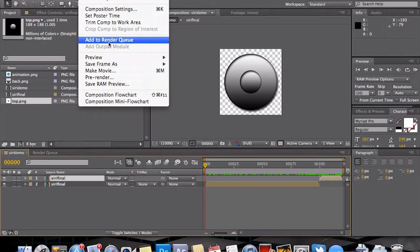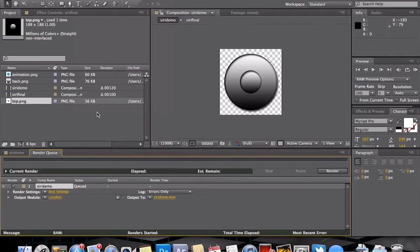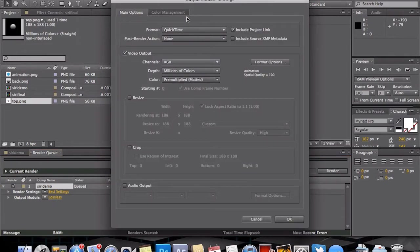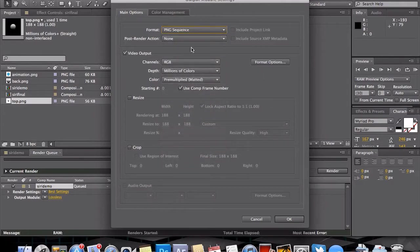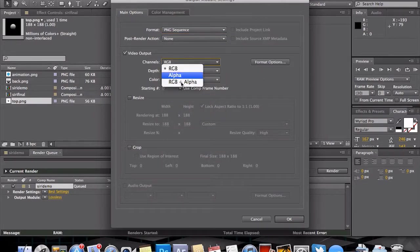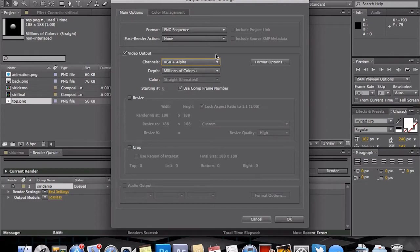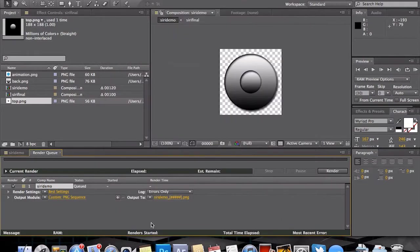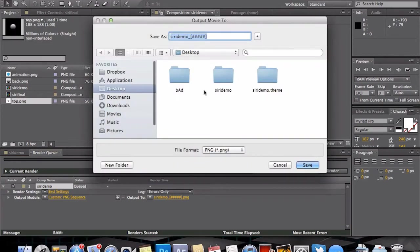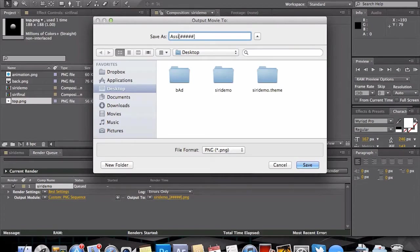Back in After Effects, now we want to add the composition to our render queue. And this is where After Effects is going to make 120 images very easy for us. We're going to do a PNG sequence, RGB and alpha, very very important. Otherwise you will have your black background in your Siri mic, which you do not need. We go to OK. Now After Effects has almost completed this for us. So the next thing we need to do is change this to assistant listening.